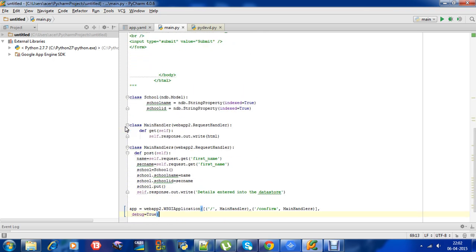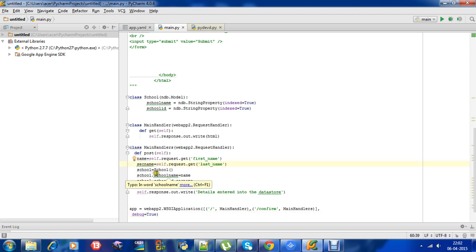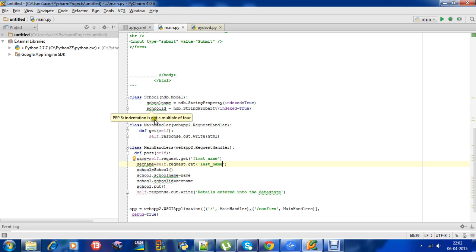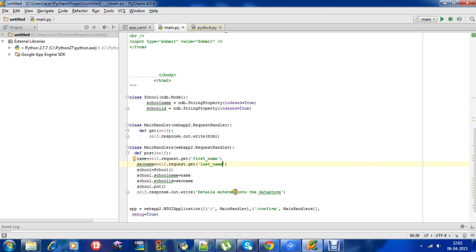So first, whenever he enters these two data - that is school and school ID - you need to make necessary changes in the main handler function. This is the second field, and as you can see, the name is stored in the school name and the second name, that is the school ID, will be stored in the school ID. We have done it with the help of constructor. So once this is done, the data will be stored into the data store.